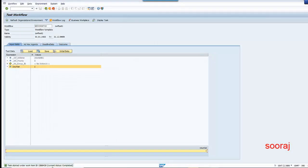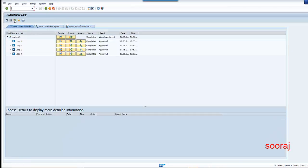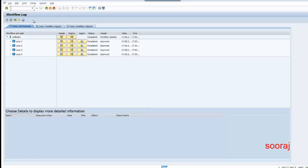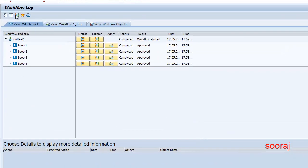The work item is completed and the workflow is completed. So this is how it works — there are four loops. In the fifth loop the condition gets satisfied. The condition for the loop is that counter should be equal to 5, so only then the loop will end. After the fourth loop, the condition is satisfied and it ends the loop.